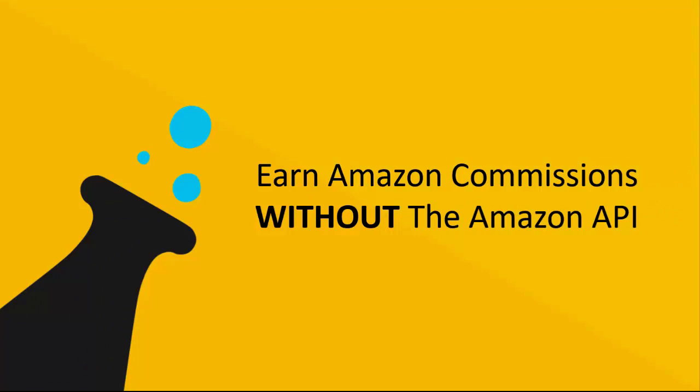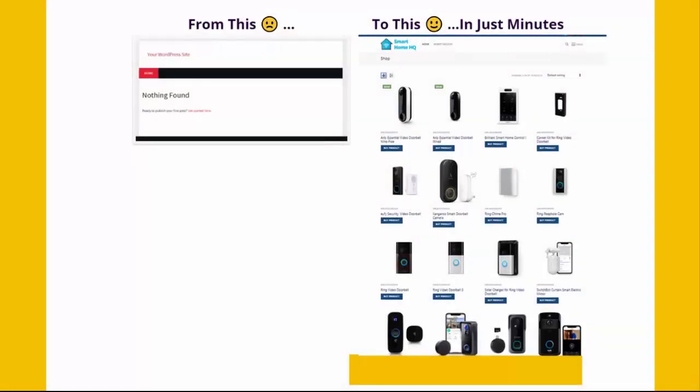The ShopBuilder software makes it as easy as possible. In fact, you can go from this blank site on the left there to a fully complete affiliate store ready to go in just minutes.